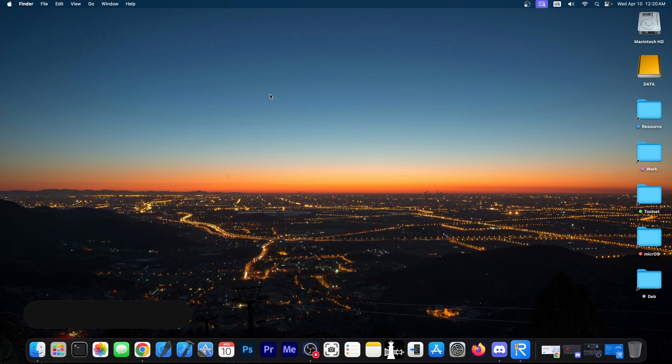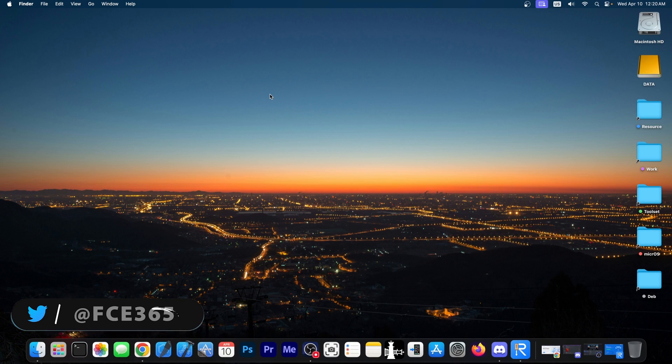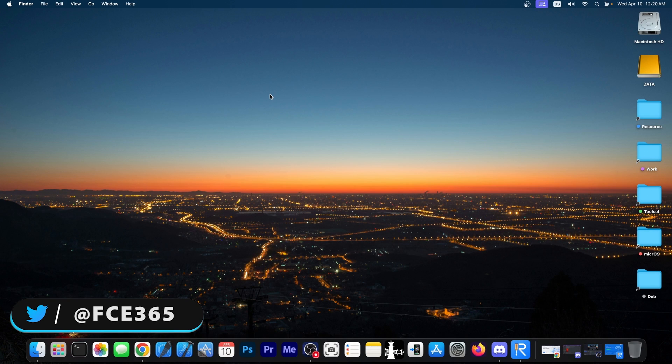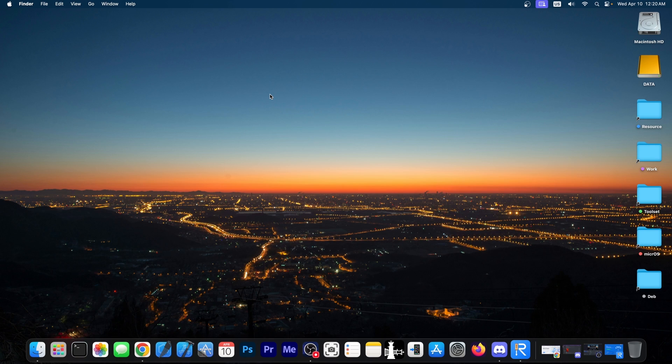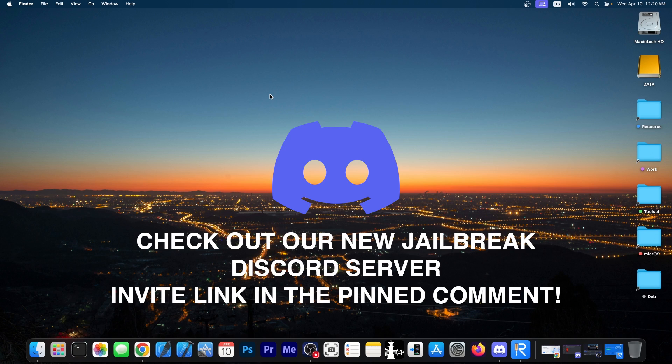What's going on YouTube, Giosen right here. Today with great news coming from the TrollInstaller X. The application is now supporting iOS 17 betas, the early betas. We're going to get into that in a second.